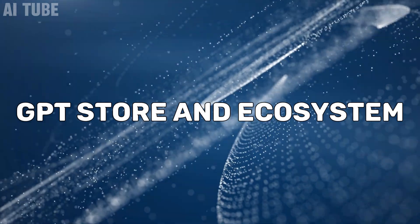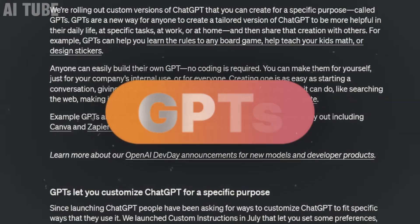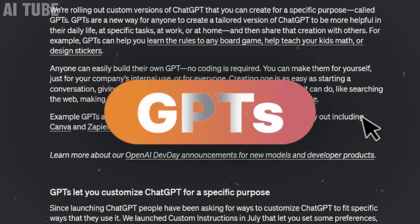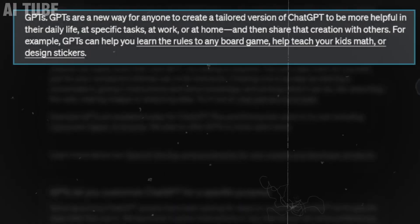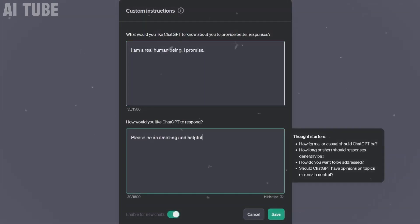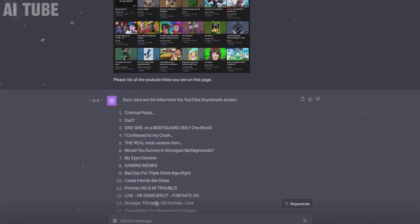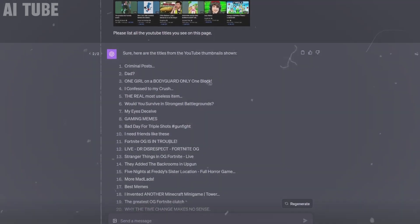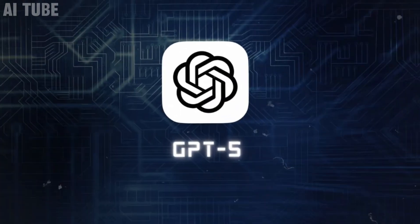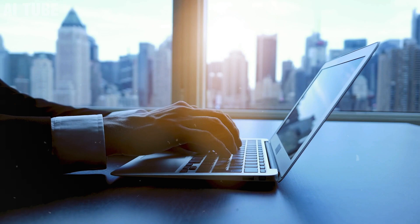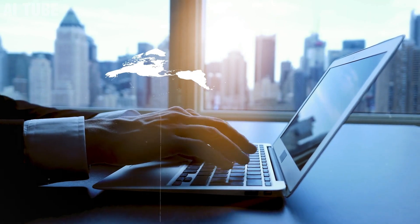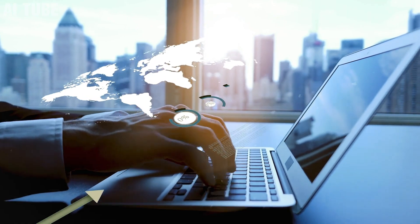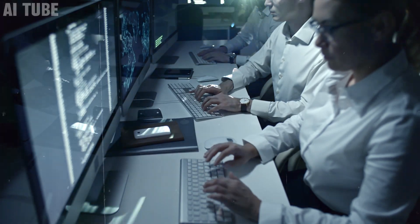Welcome to the GPT-Store, a game-changer for developers and businesses. Think of it as an app store, but for AI. This platform allows developers to create and share applications powered by GPT-5. It's like a marketplace where you can find an AI solution for almost anything, from writing assistants to business analytics.